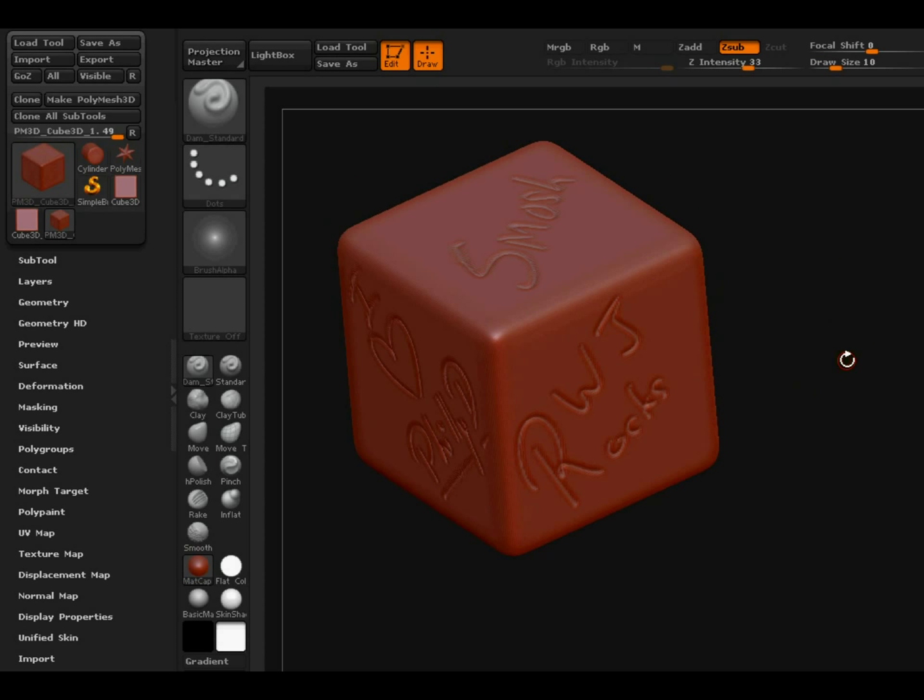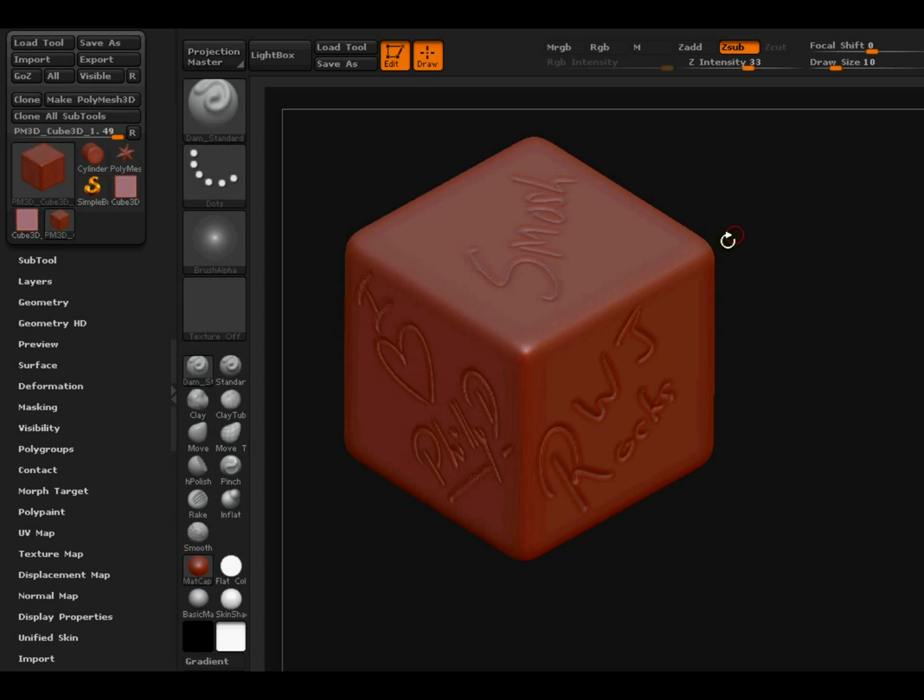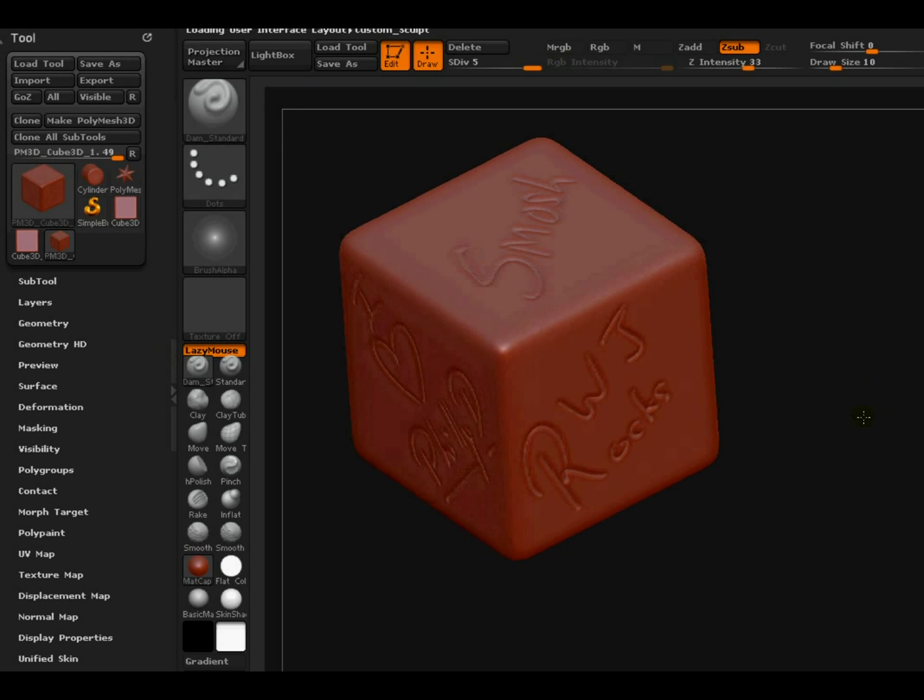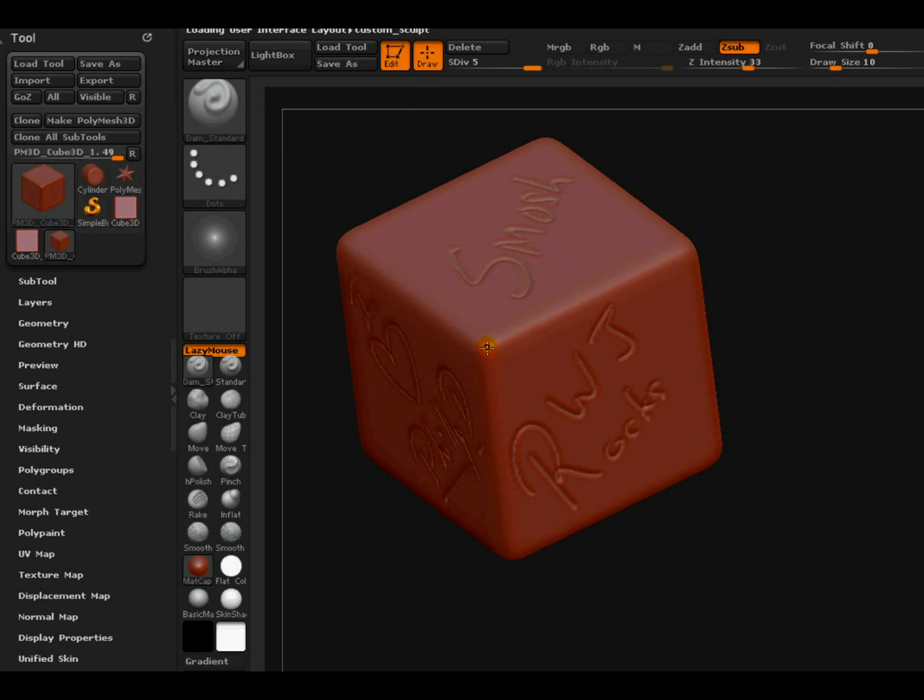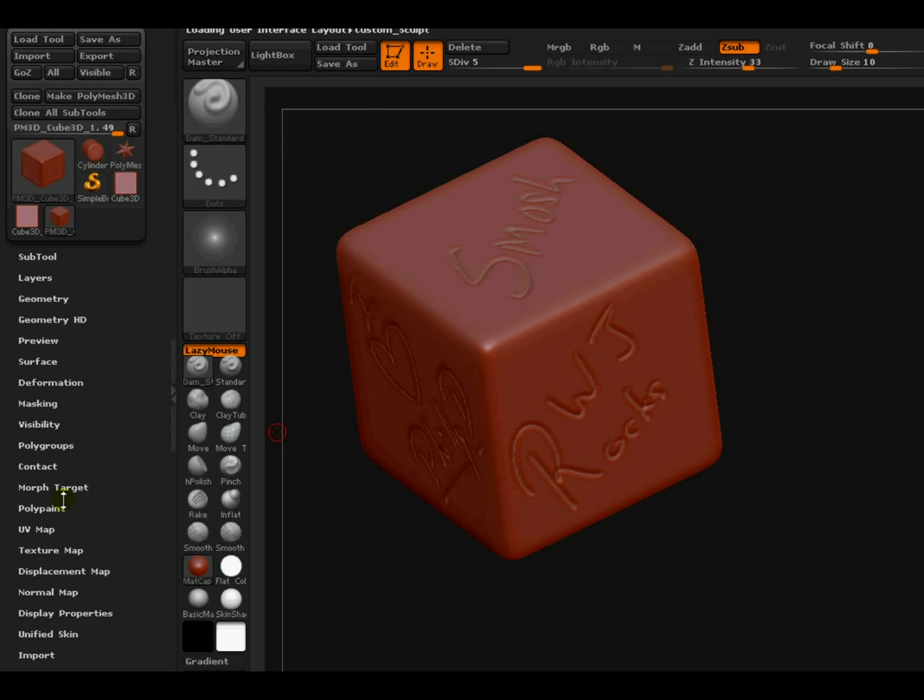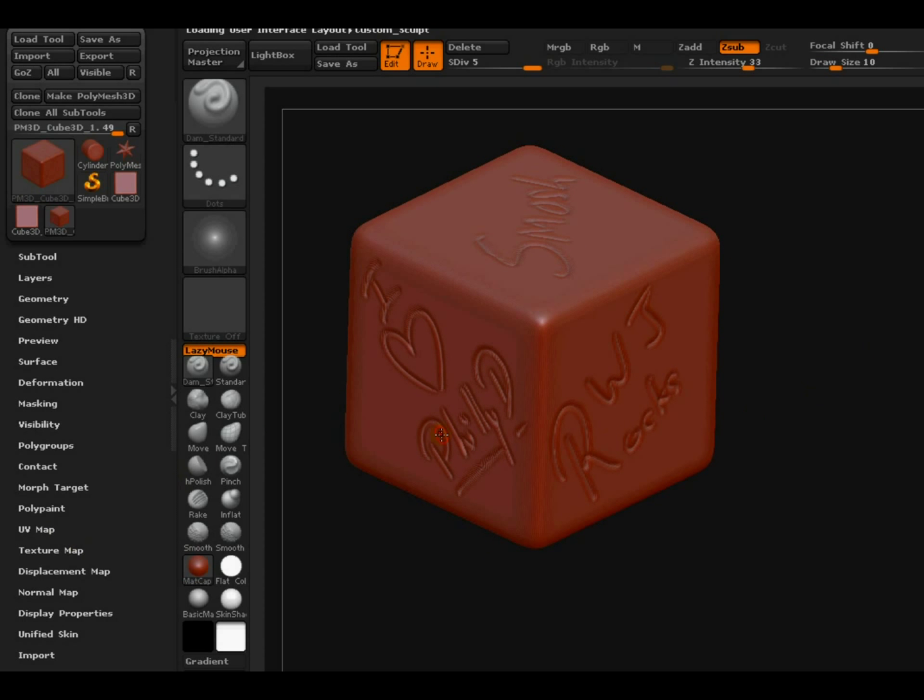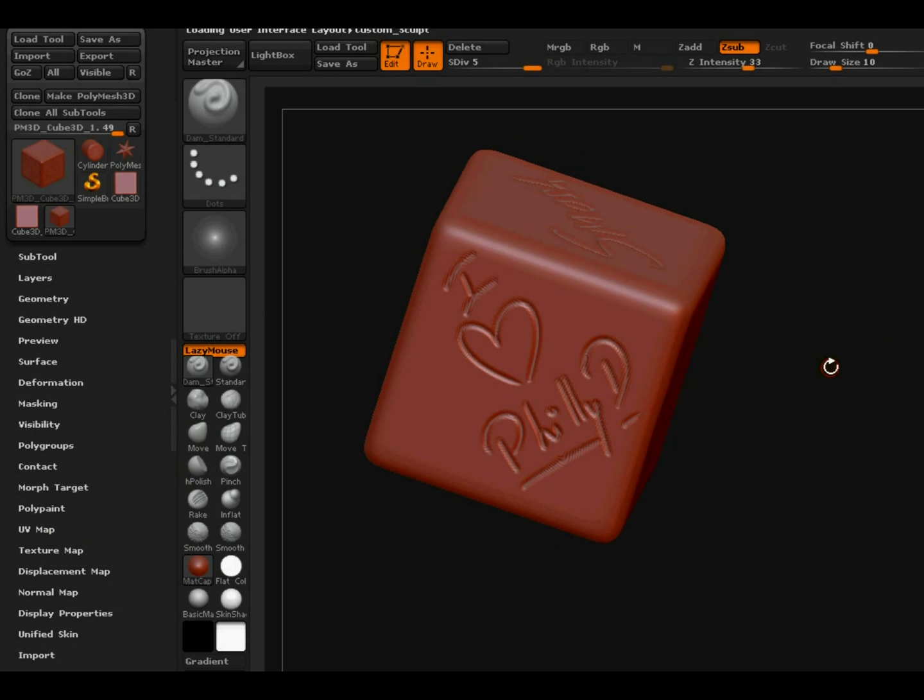So first we will take care of the... let me switch my user interface over there. Alright, first before we can remove the displacement map.